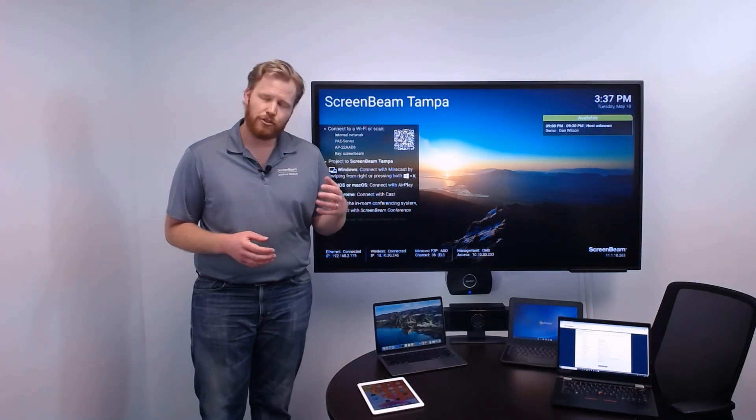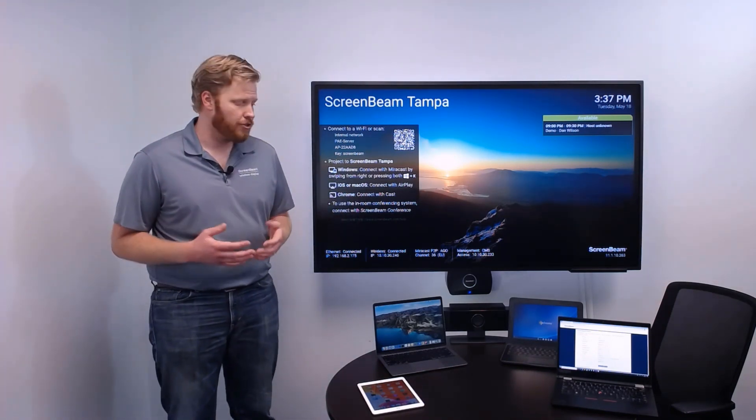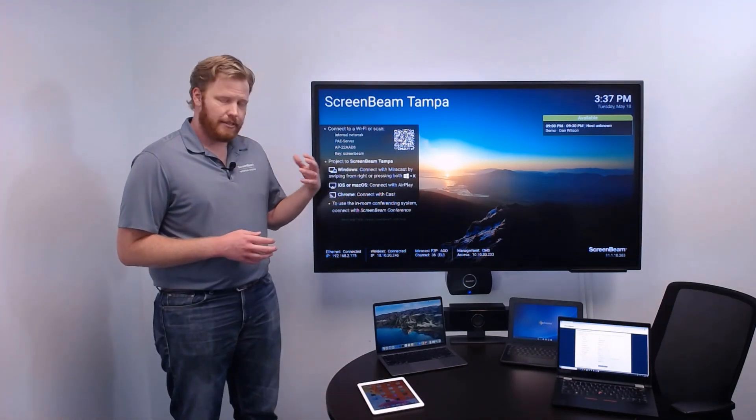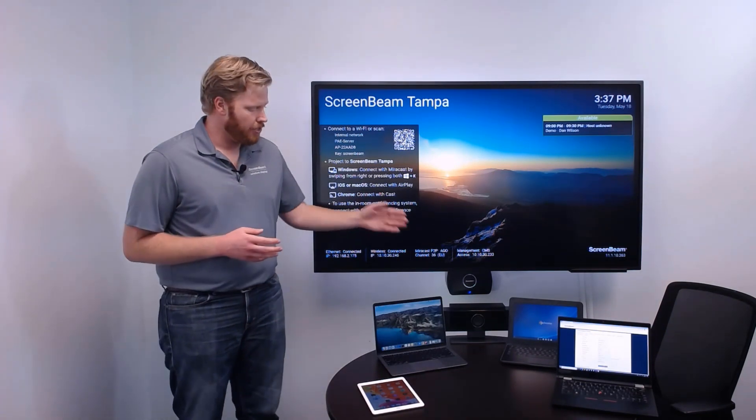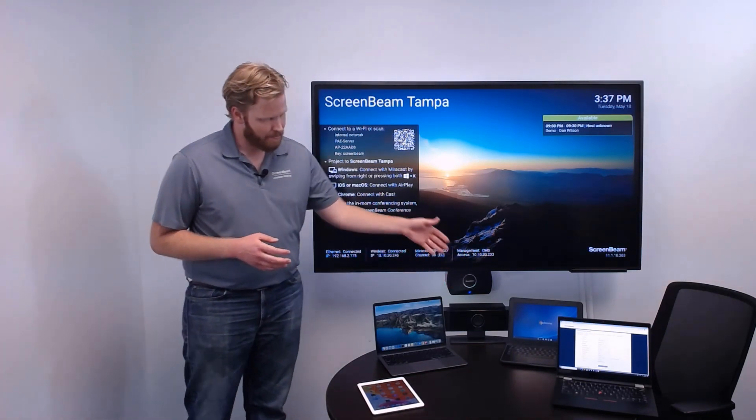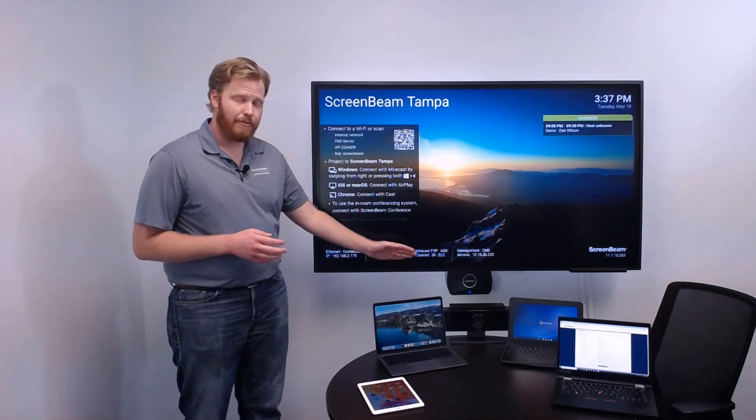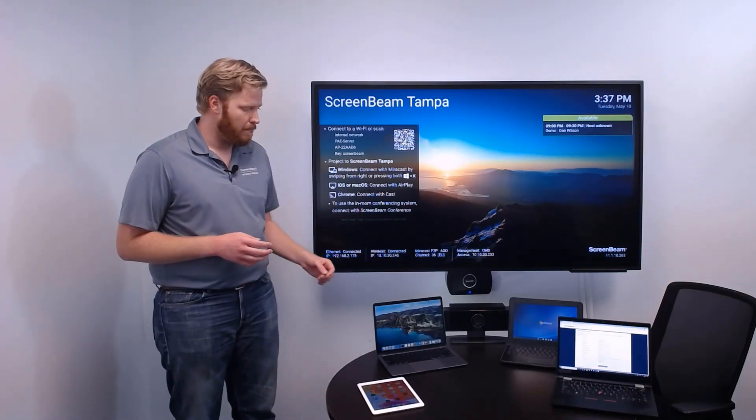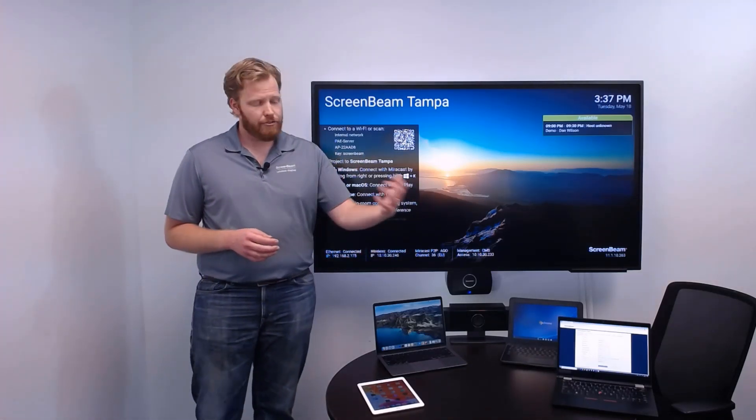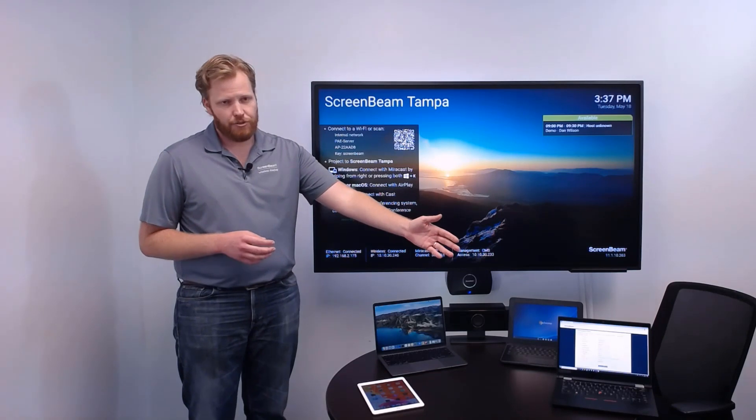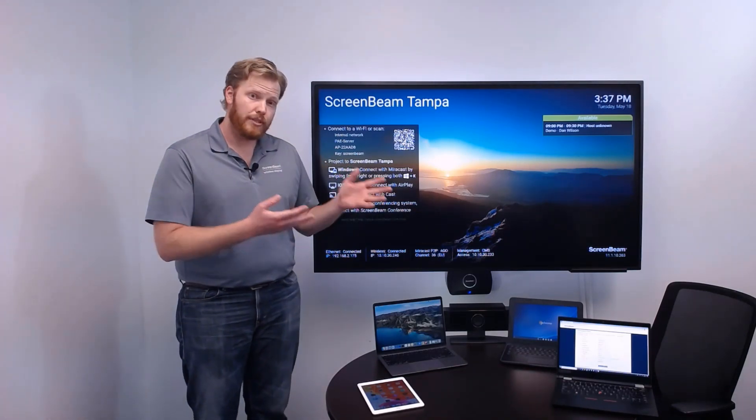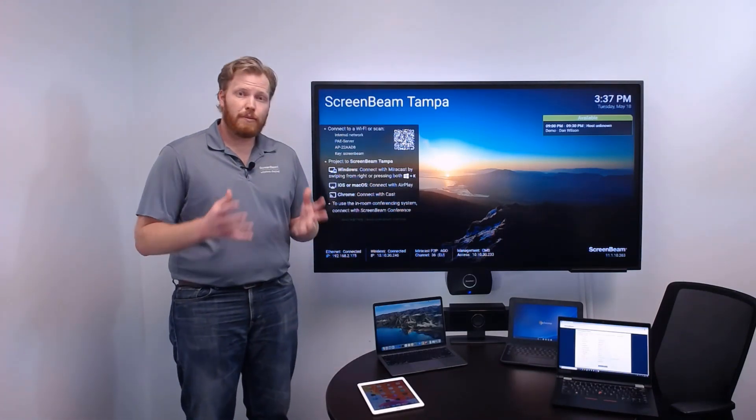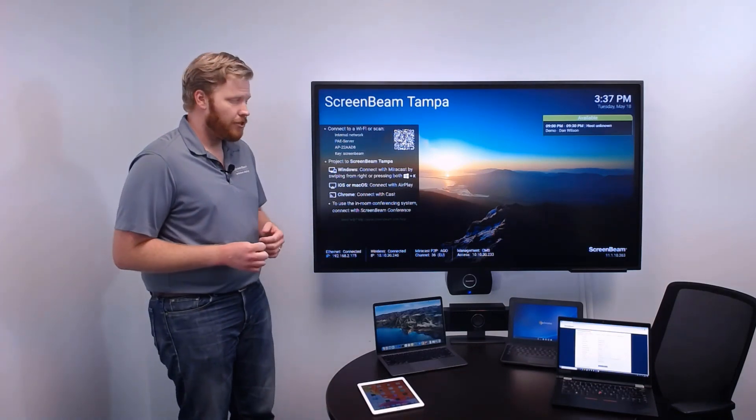So ScreenBeam Conference takes a different approach by providing a solution that allows you to connect USB peripherals like this all-in-one webcam mic and speakers directly to the ScreenBeam, and then wirelessly we can transmit that data back to a user's device using ScreenBeam Conference. ScreenBeam Conference is a software-delivered solution.